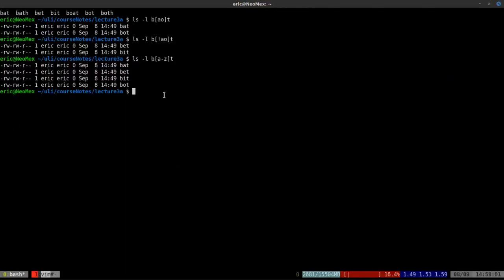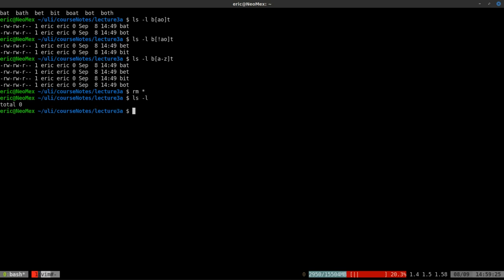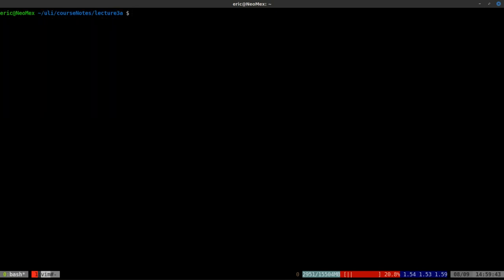We've talked about using question marks to match a single character, and square brackets to specify what a single character should or shouldn't be. Now I'll cover the next symbol. I'm going to do `rm *` to delete all the files, then create new ones: f, foo, foot, and footprint, and then list what we've got.